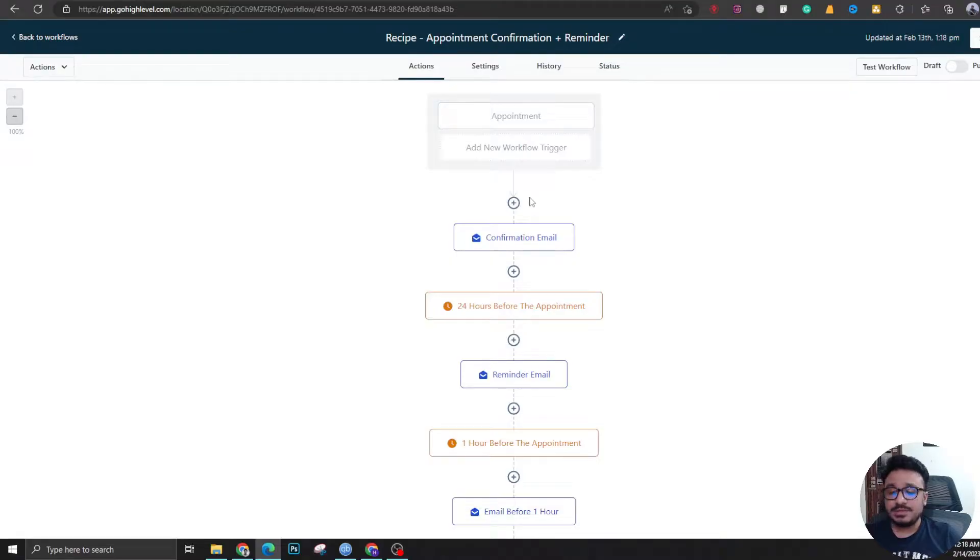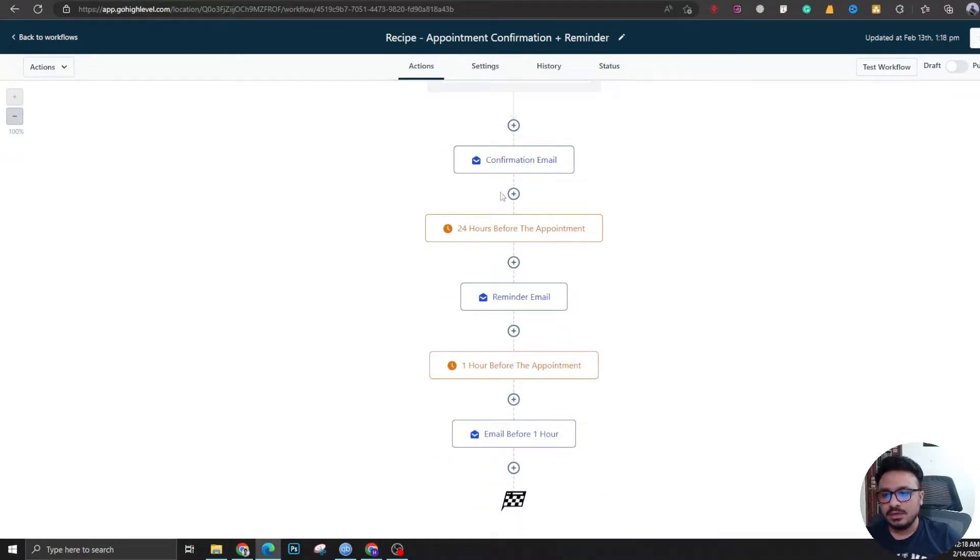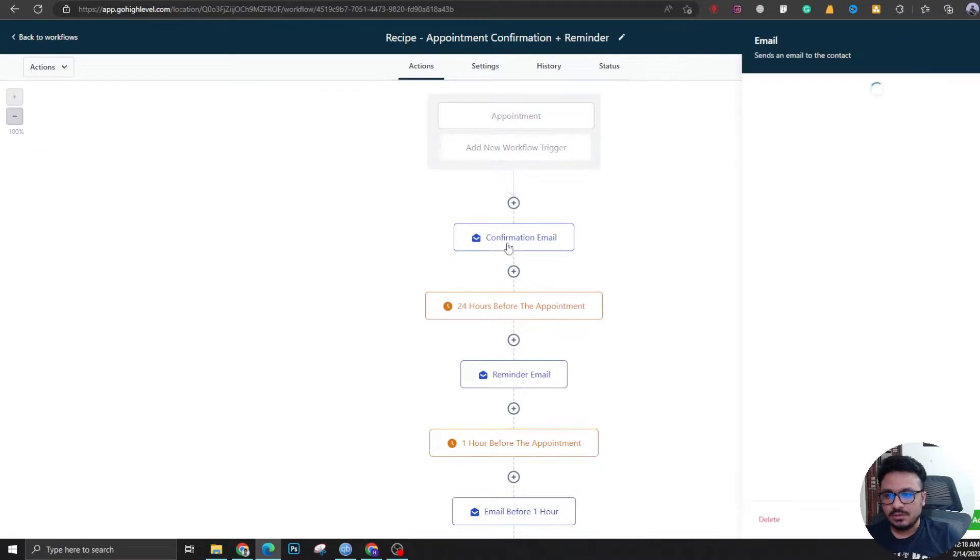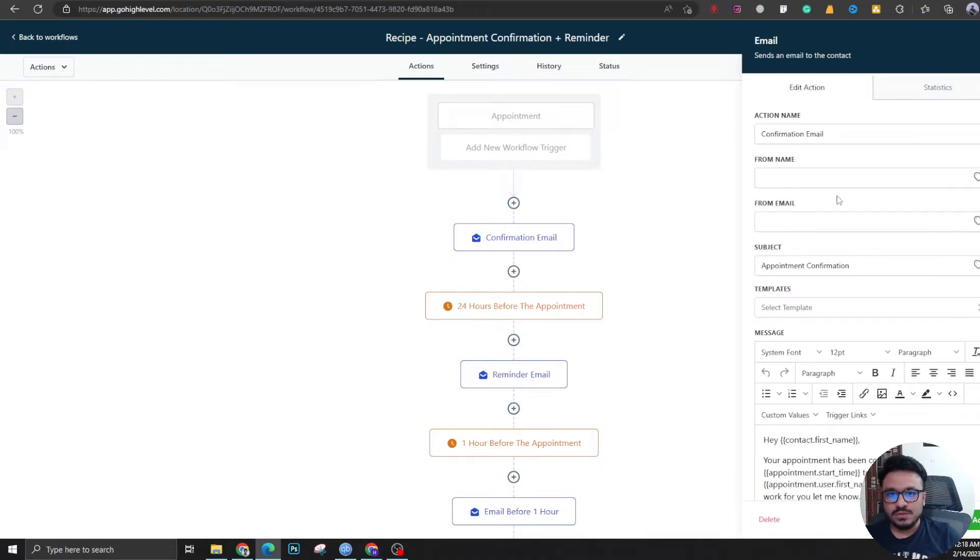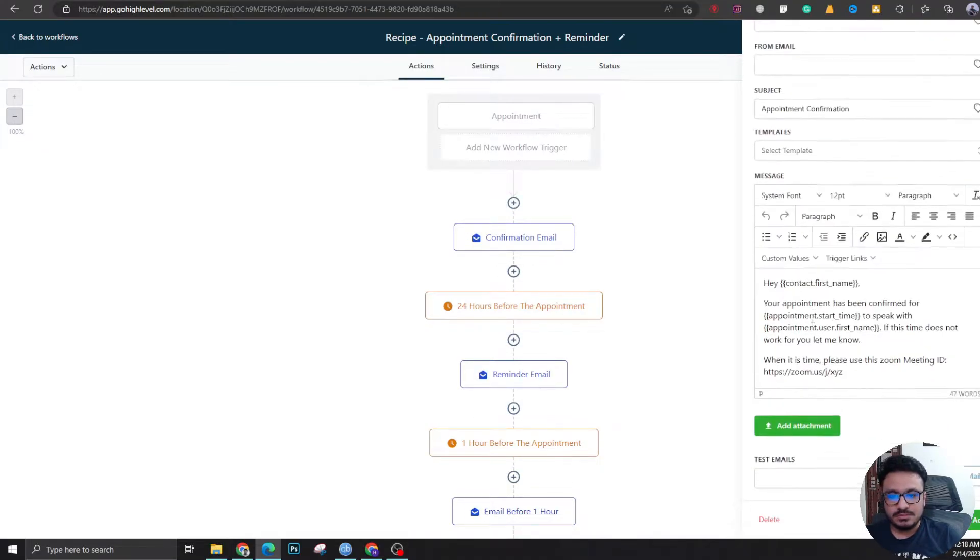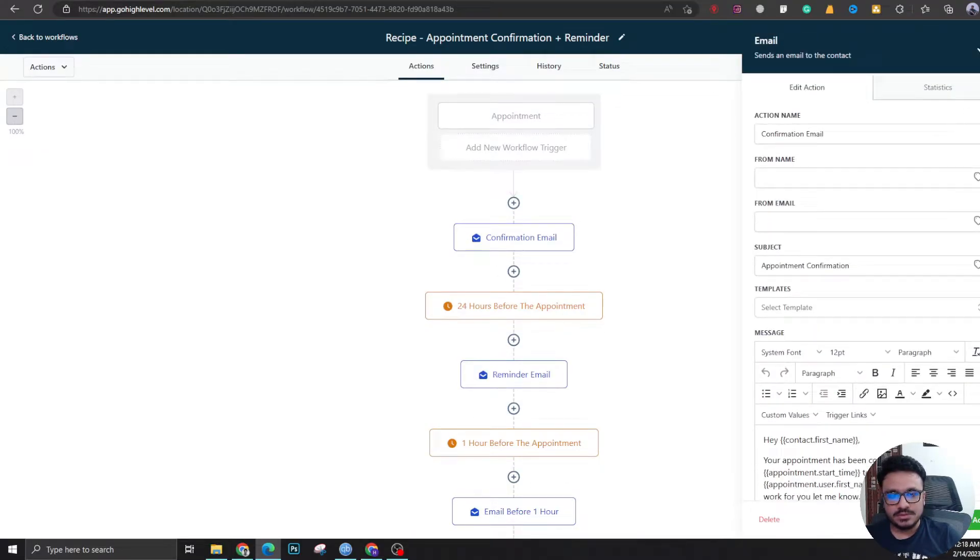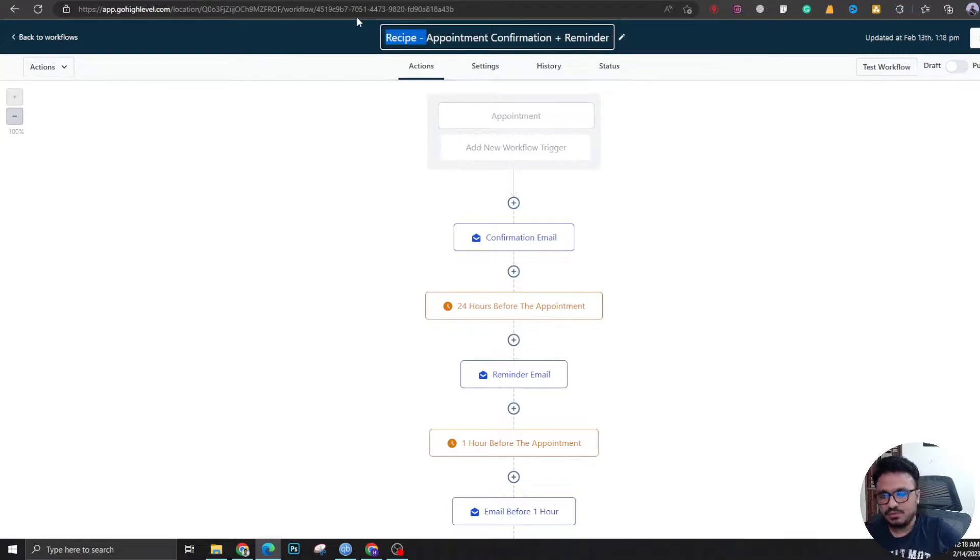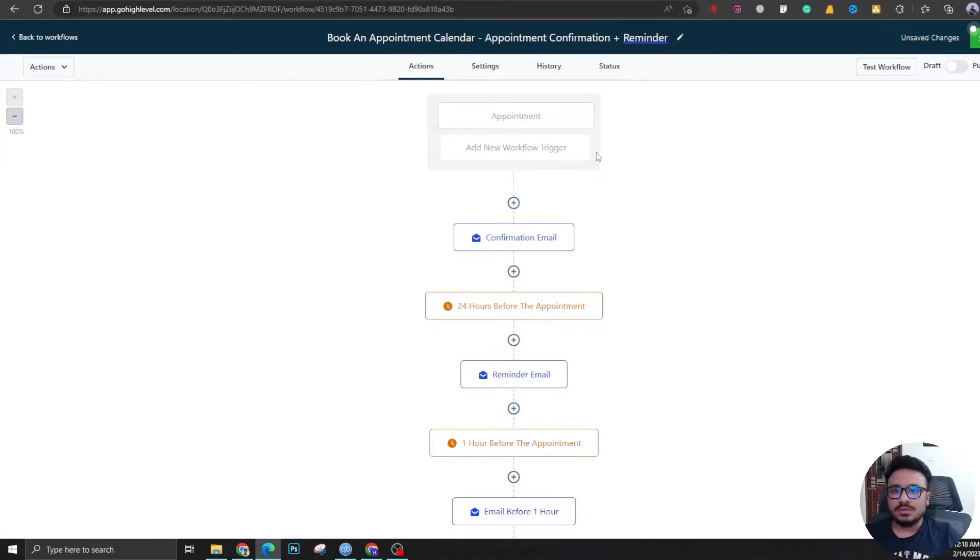As you can see, Go High Level has pre-populated a few things already. Now if we go to confirmation email, you can see a bunch of content, but let's give it an appropriate name. Alright, okay good.